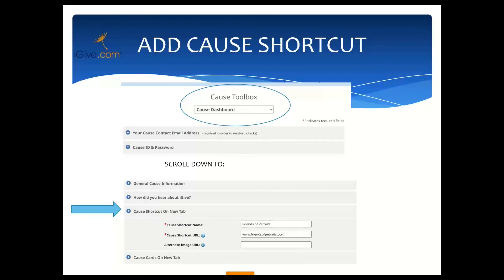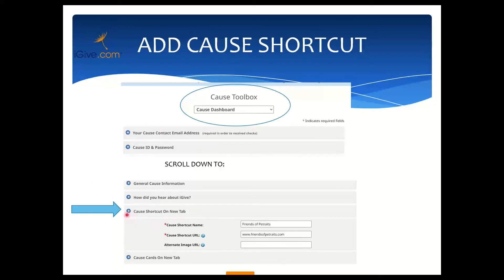Once you've logged in as the cause administrator you'll see lots of options to edit your cause information. The reason this is behind an additional password is because it has things like your mailing address and the contact for the cause administrator. If those are left blank or changed by someone who doesn't have permission, you could be missing out on iGive checks — and nobody wants that. If you scroll down to Cause Shortcut on New Tab and click the little plus sign, this is where we can add that shortcut to the member's New Tab.